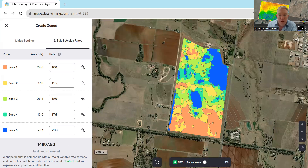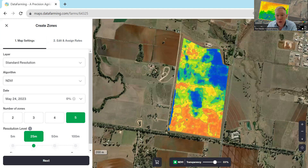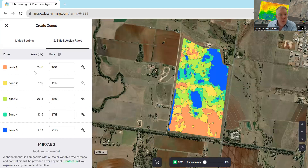Another feature worth mentioning is that if you want to double-check your rates, you can slide the transparency control across and see the image underneath. This helps confirm where the black boundary lines are, so it confirms that the zones are representing what you can see in the image and that you're happy with that. Once you've picked all your rates, you can double-check them here.